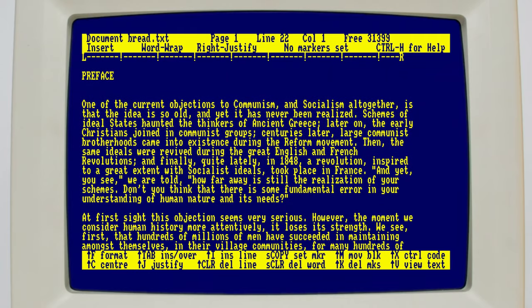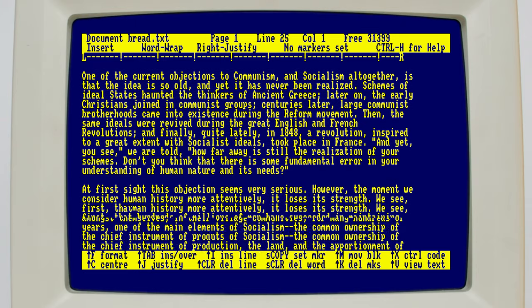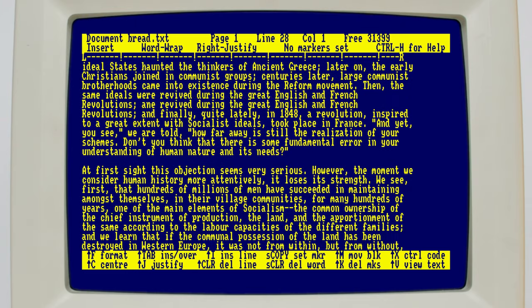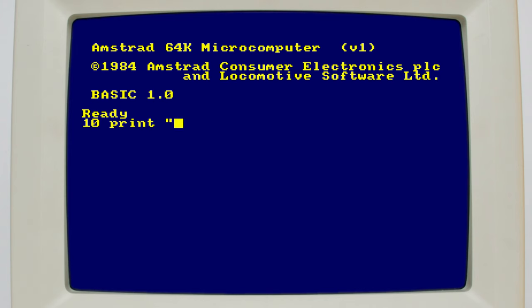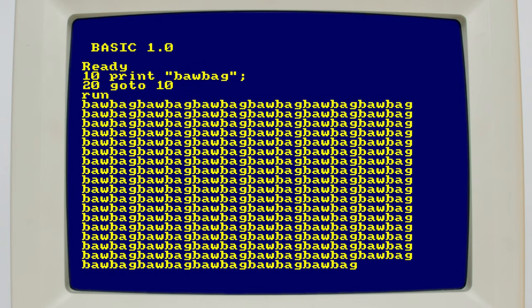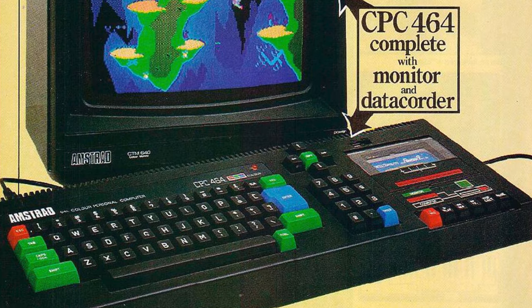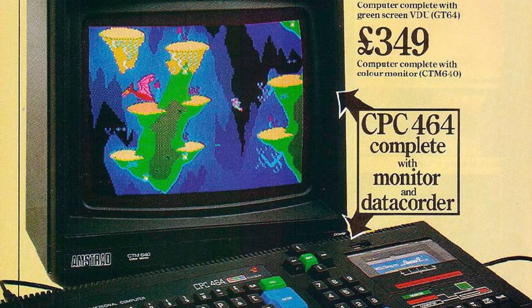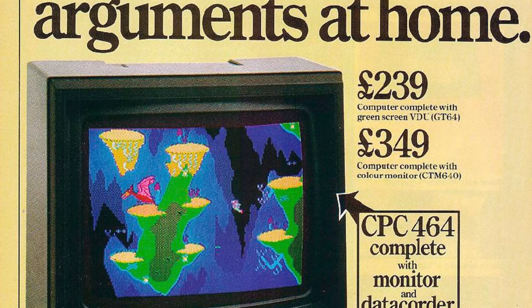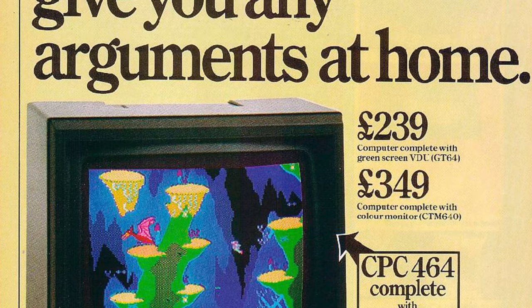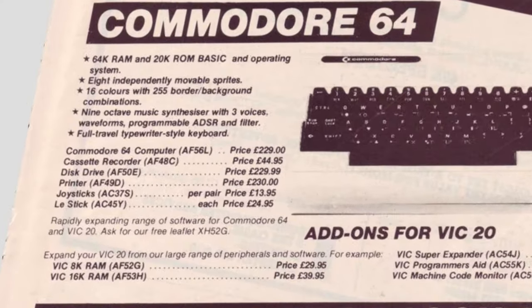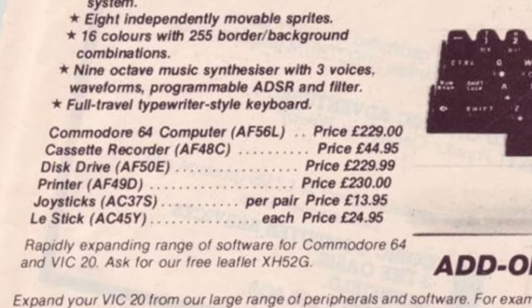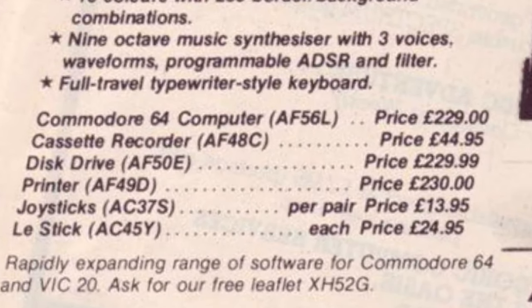It had a number of great features for both gaming and serious use, like high resolution 80 column text and graphics, a lovely colourful palette, and a well-written operating system and basic implementation. Despite all this, it came at a very low price. A full Amstrad CPC setup with monitor and tape drive was basically the same price as a Commodore 64 by itself.